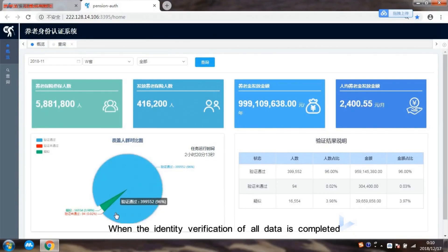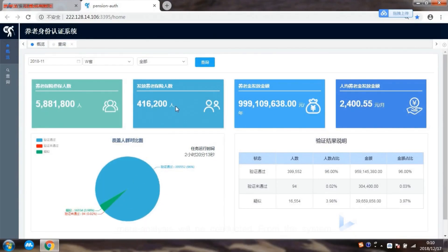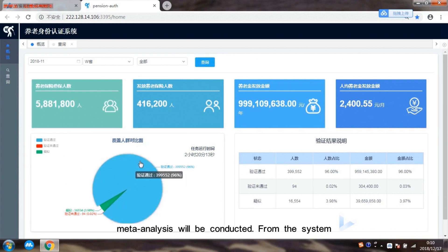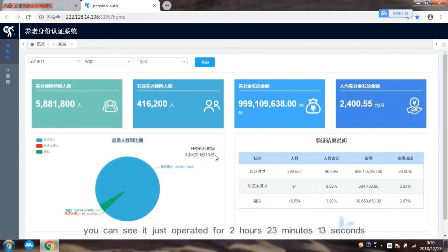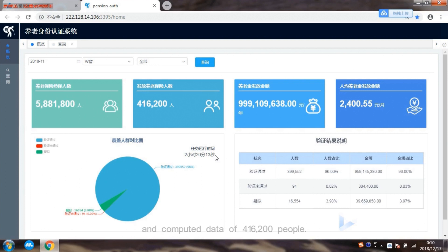When the identity verification of all data is completed, meta-analysis will be conducted. From the system you can see it just operated for 2 hours, 23 minutes, and 13 seconds, and computed data of 416,200 people.